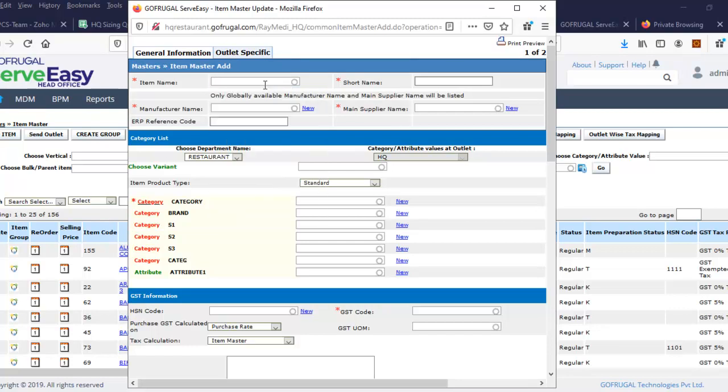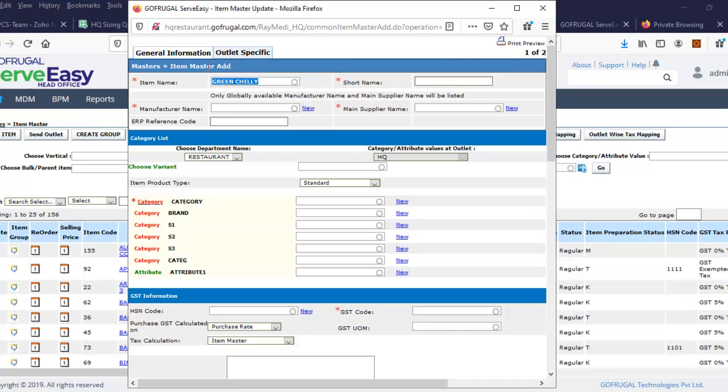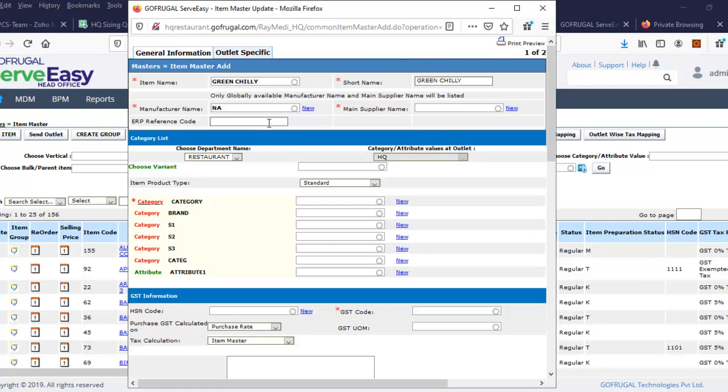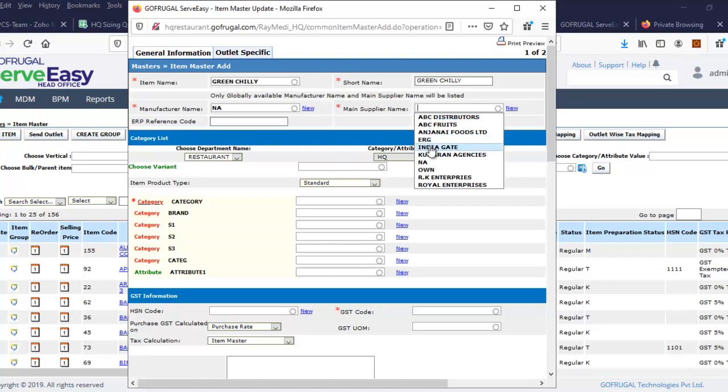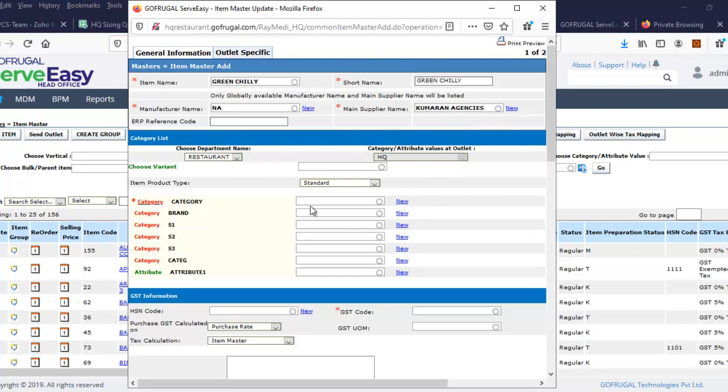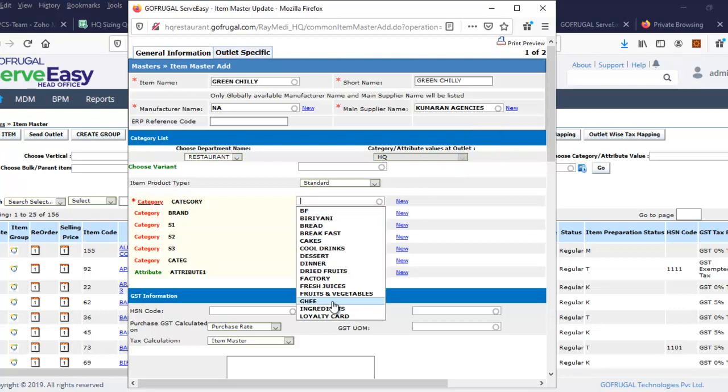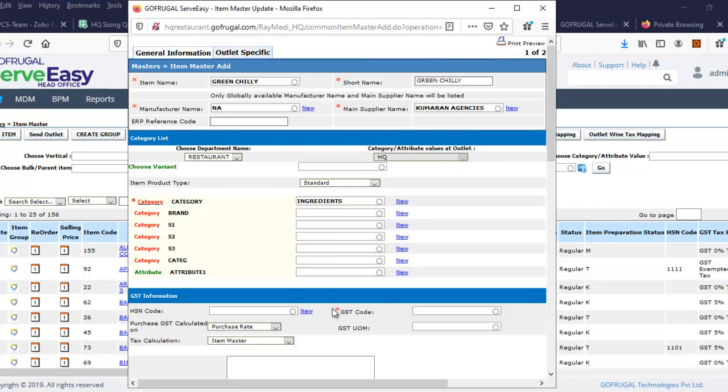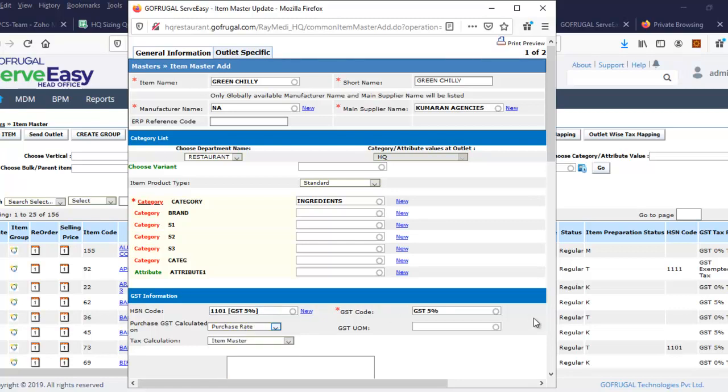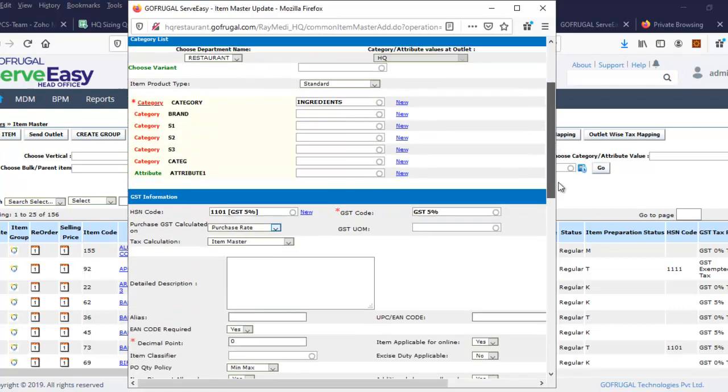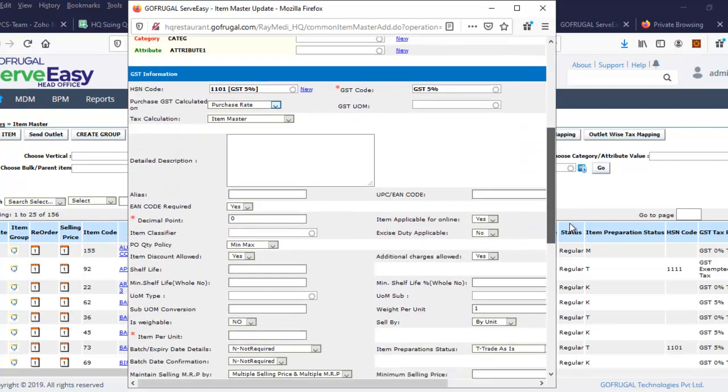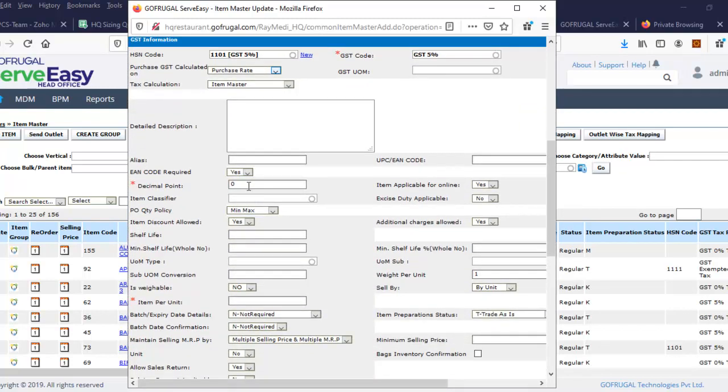I can select green chile as an example. Here we can select the manufacturer name, or leave it as not applicable. Then the category type is ingredient. You have to select accession code, then decimal point, then item per unit - by default you have to set one.